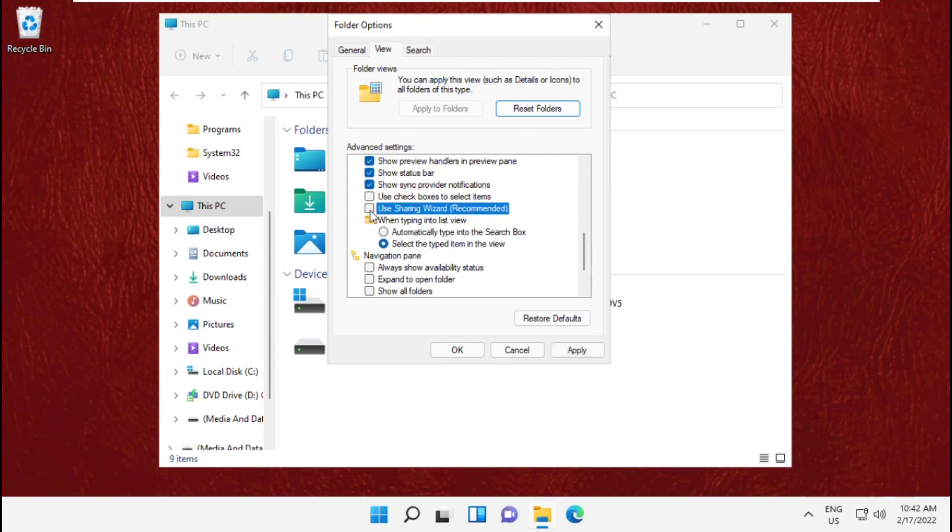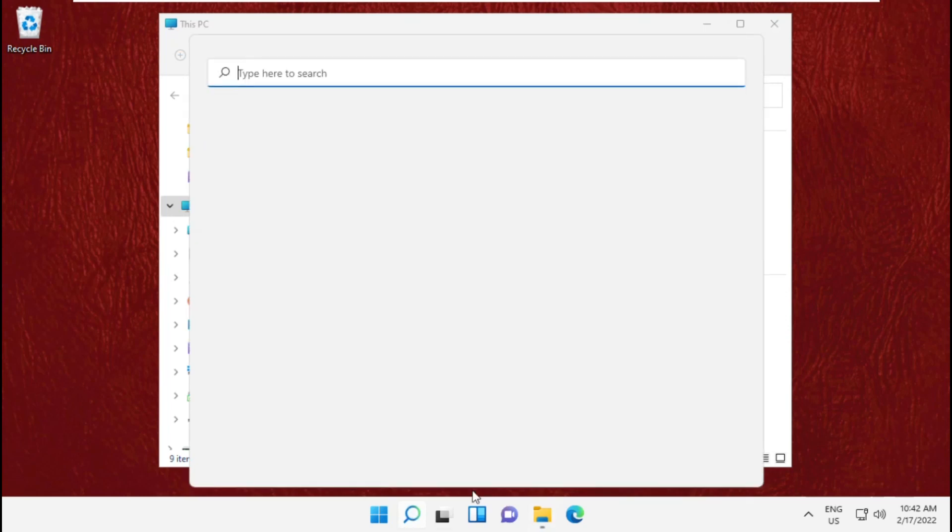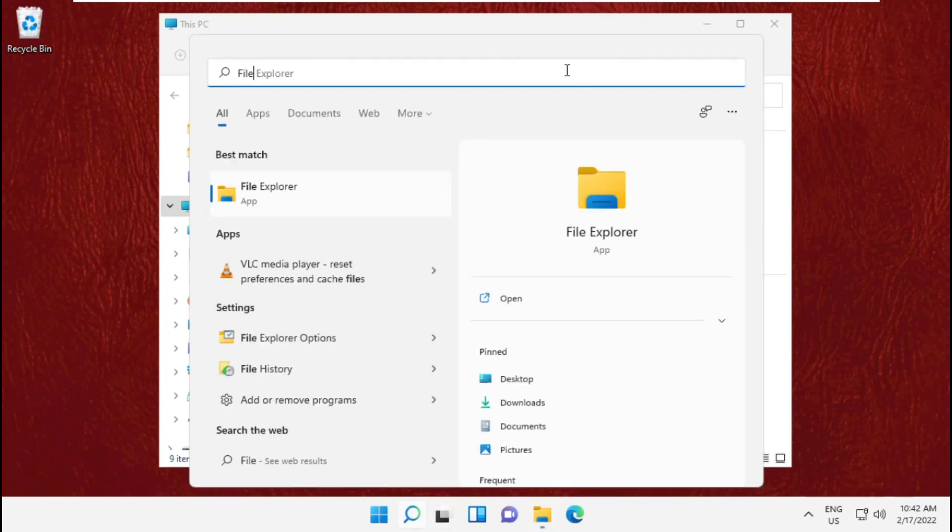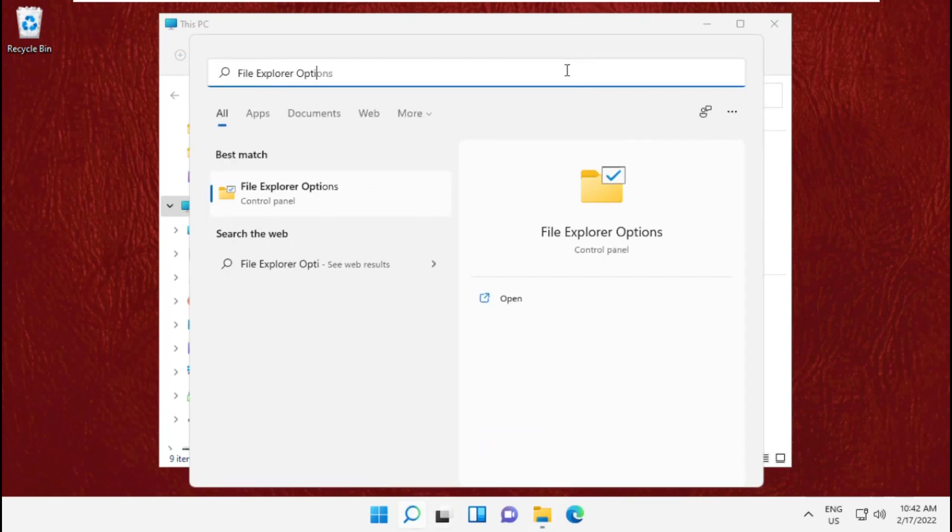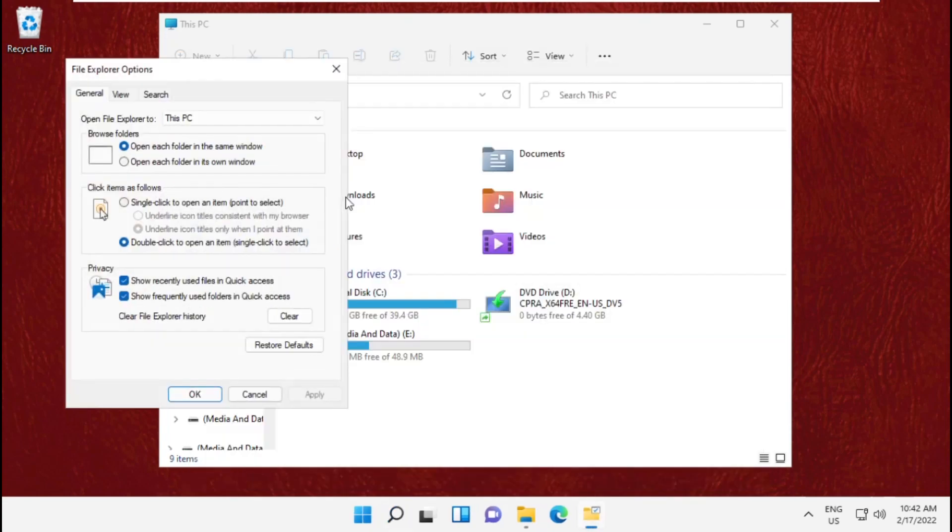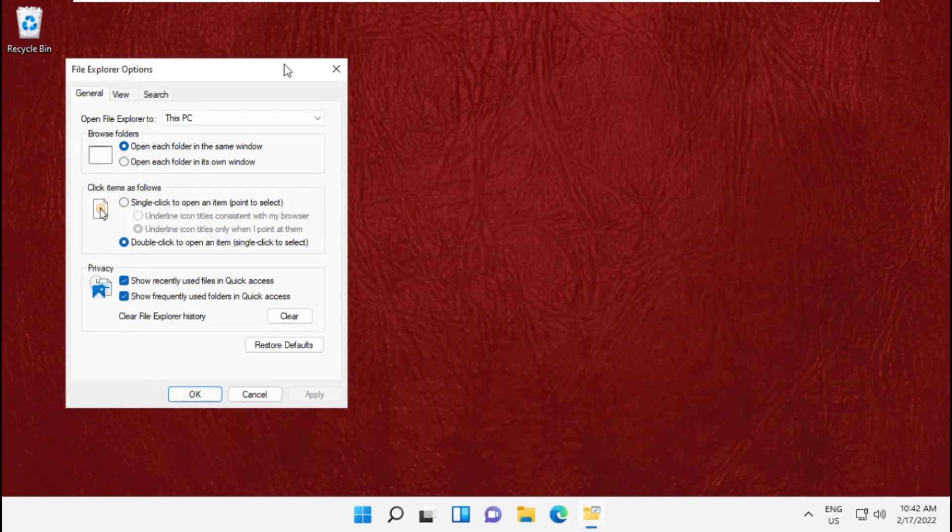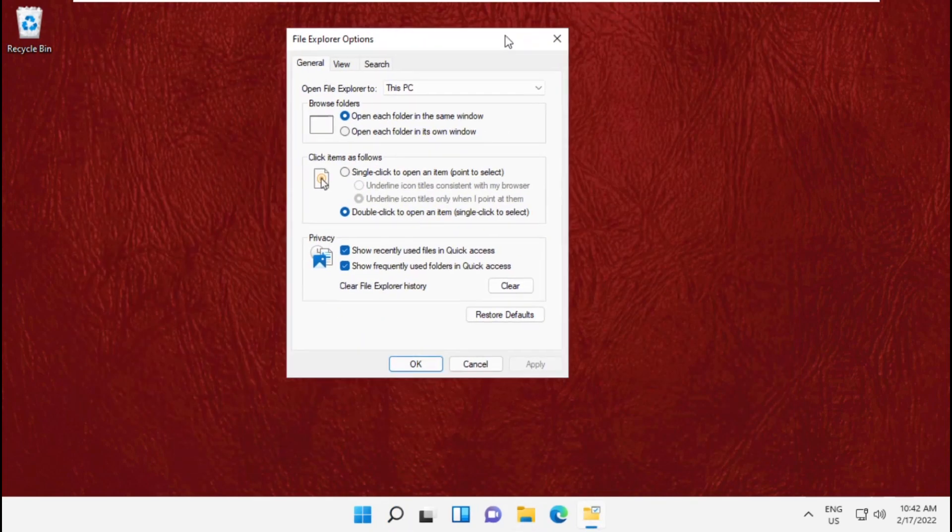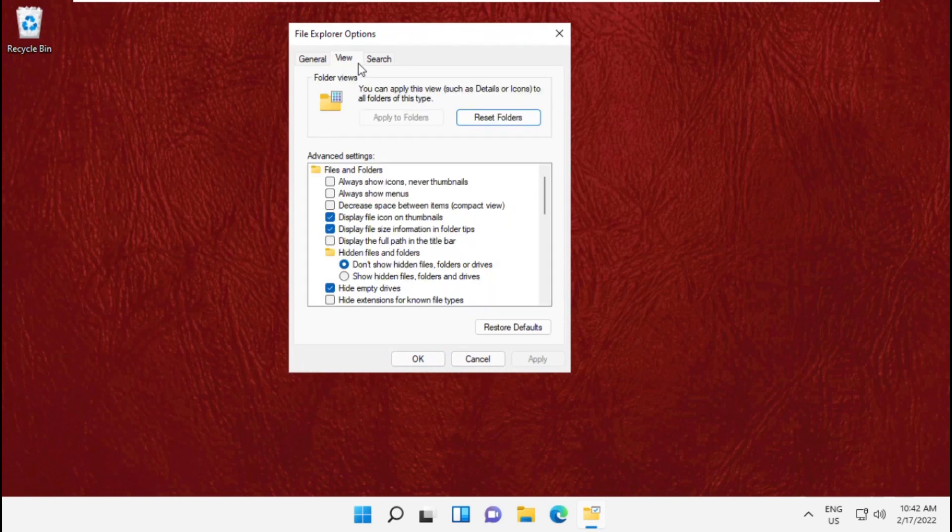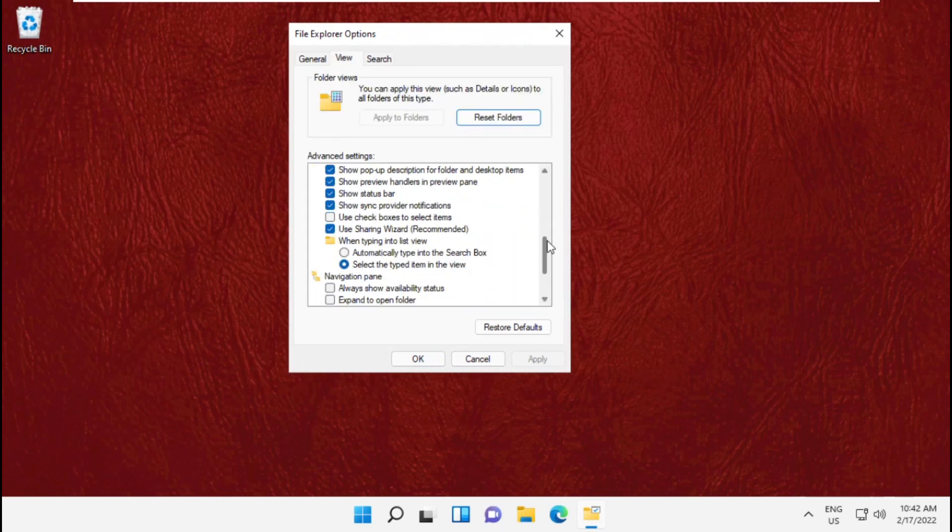Then click on Apply and then OK. There is also another way to open this option. Go to the search bar and type simply File Explorer Options and click here. This will open the same window, File Explorer Options. You can go to View tab and from here also you can use these options.